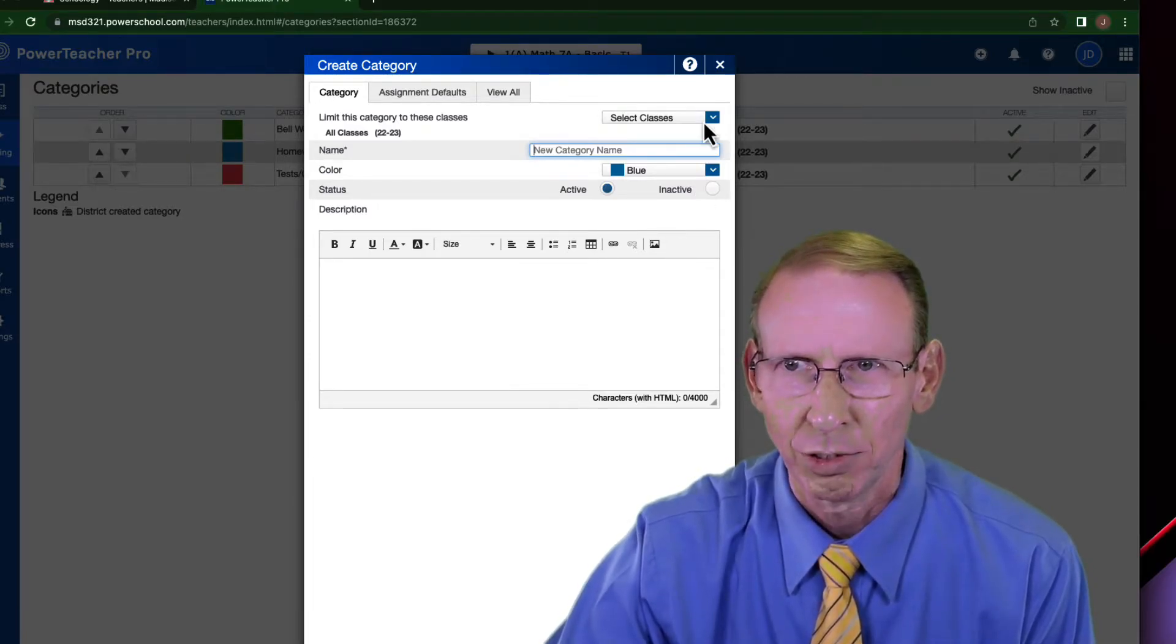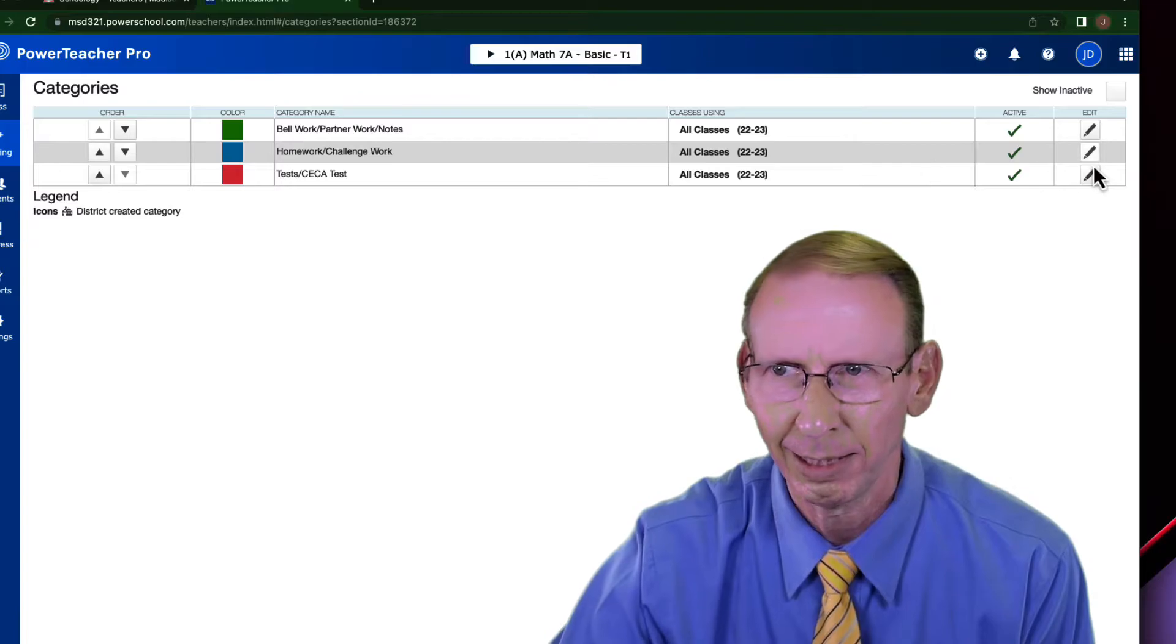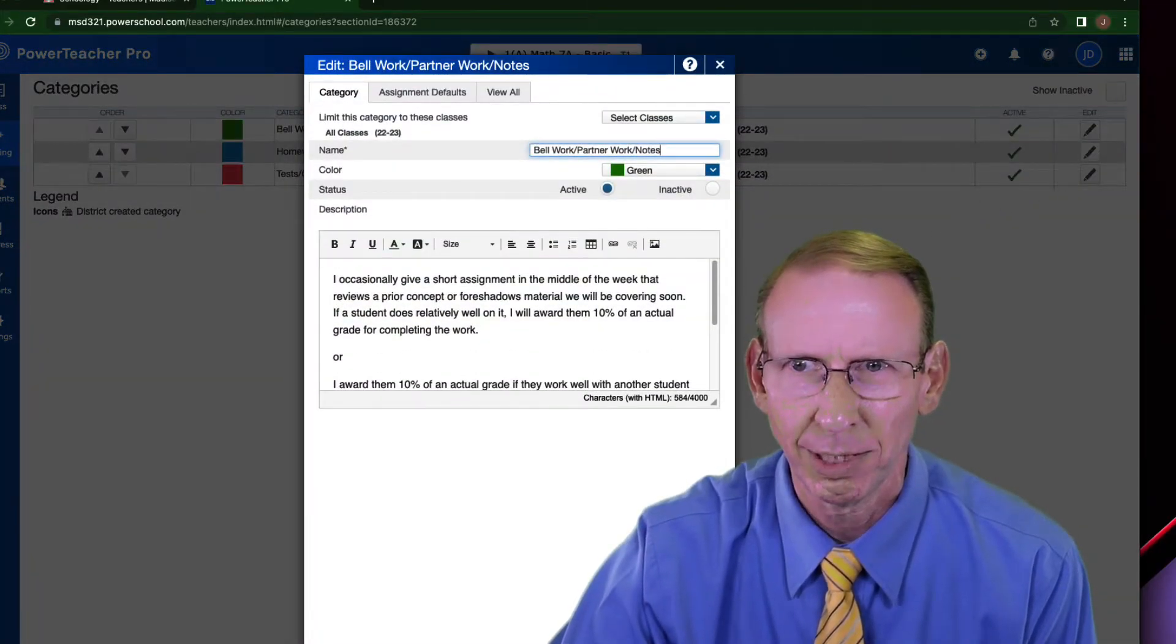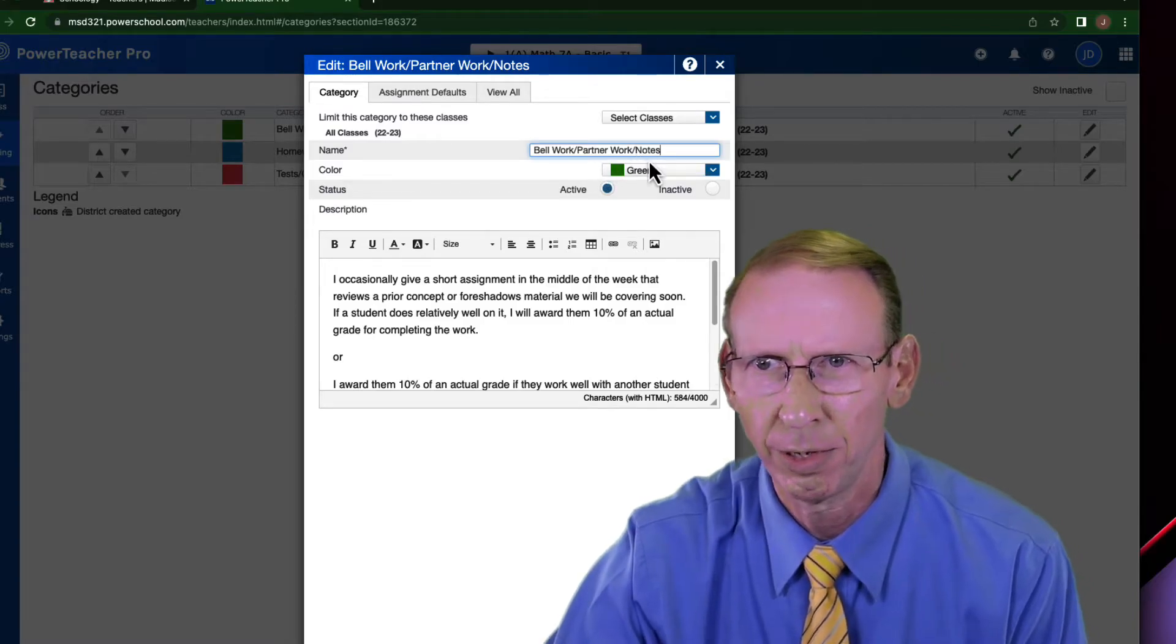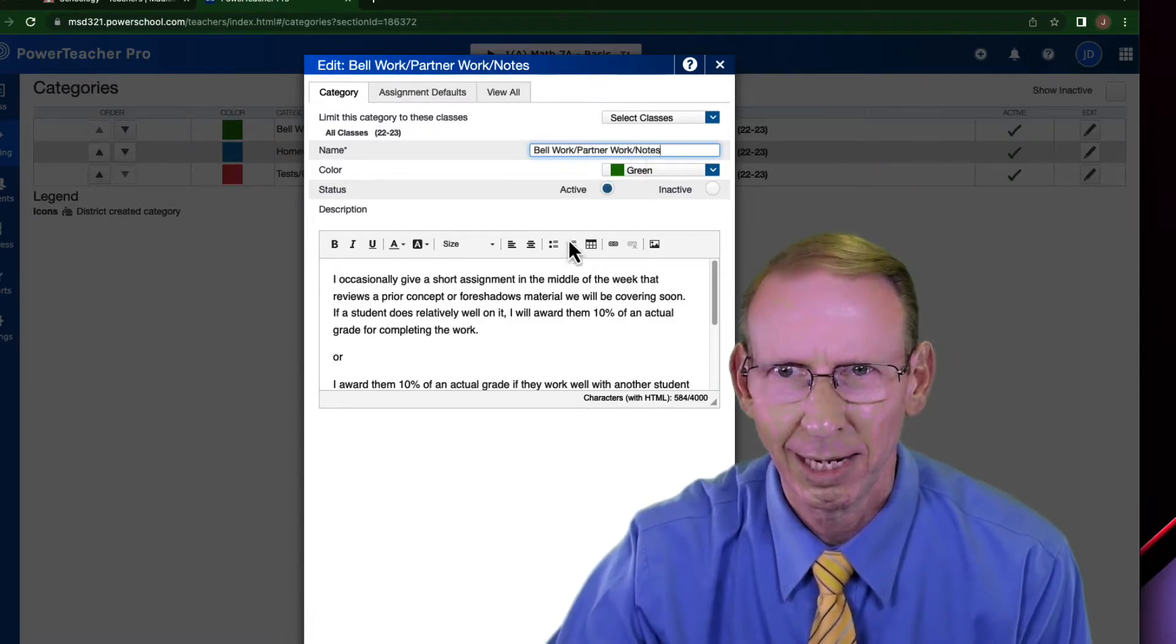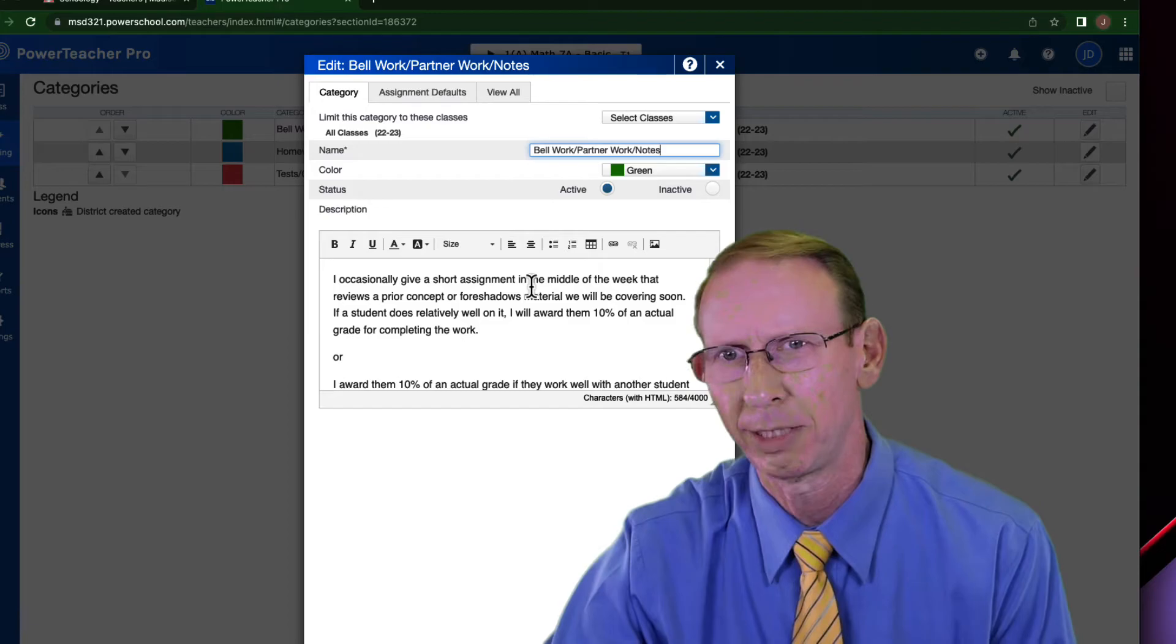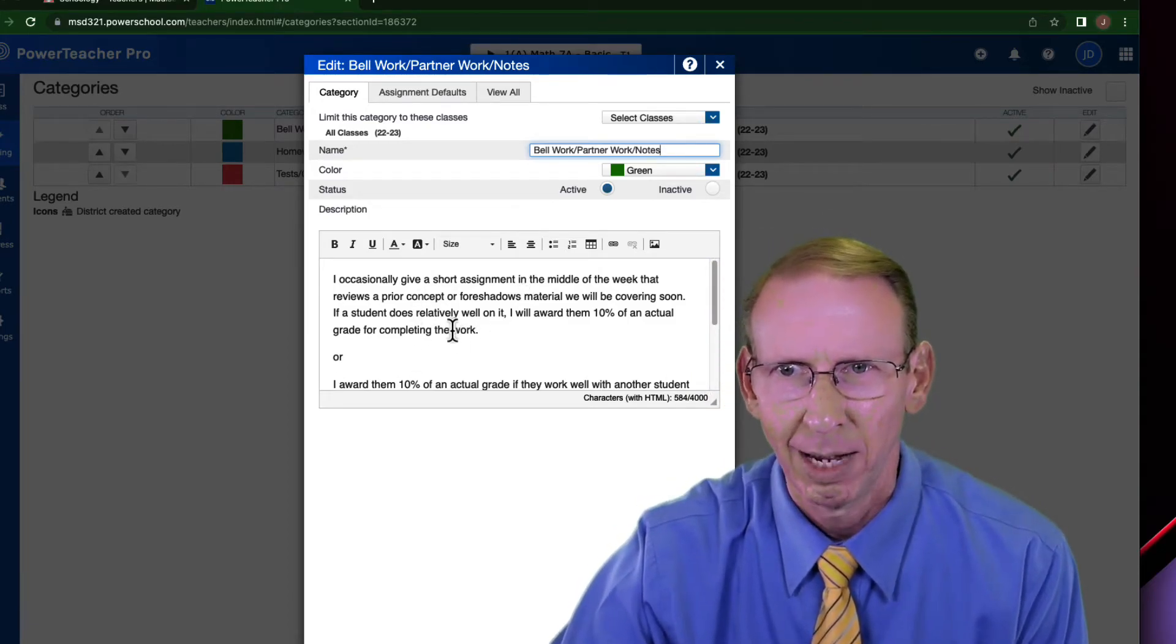Okay. So let me show you what I've done here on mine right here. I'll hit edit for this one. So this one is green. It's bell work, partner work, or notes. I've decided that they're only going to be worth 10% of a full grade. So I describe that here.